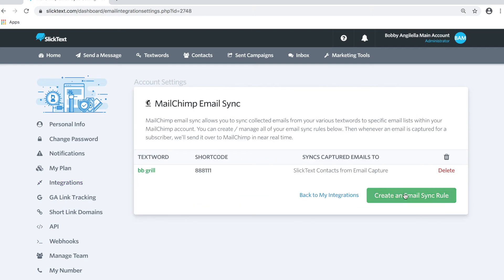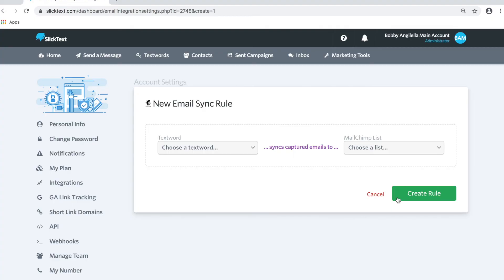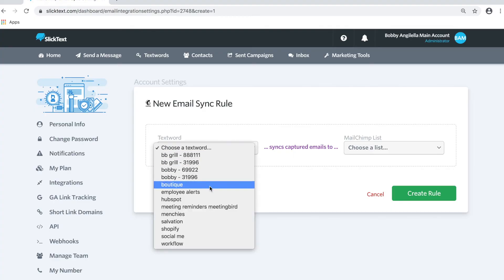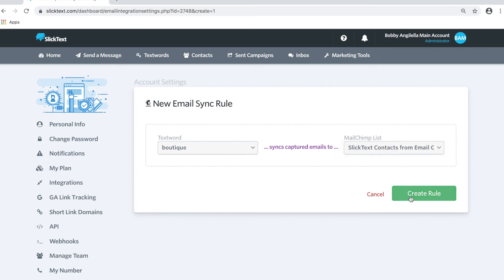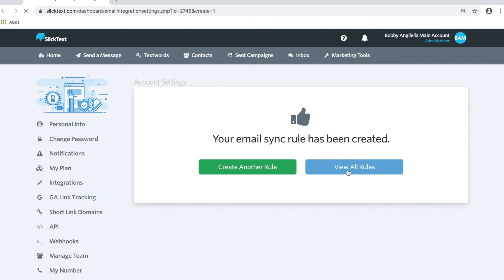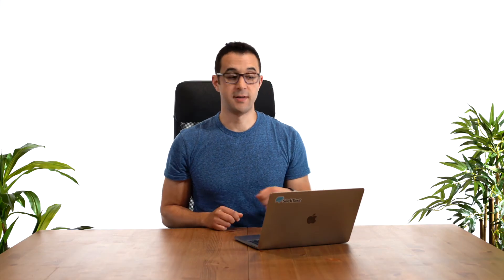Here you can create additional rules for syncing to multiple text word lists. If you have a hundred text words in your account and want to capture emails from a few of those, you can set up multiple rules all at once from this section. We can create another rule here, say Boutique. Anybody who provides their email from that list, let's sync them to the same MailChimp list. We can view those rules right here, and now let's run a test.